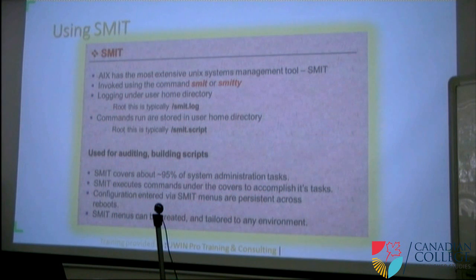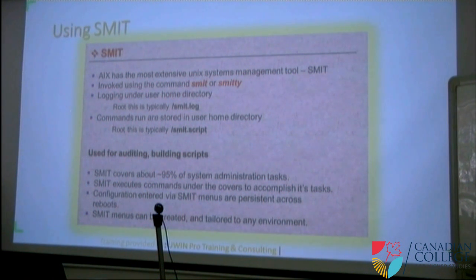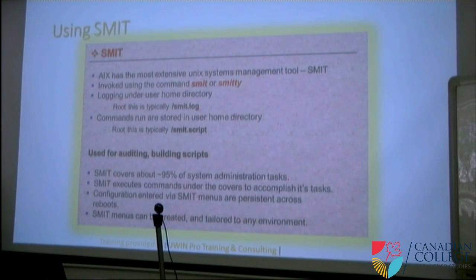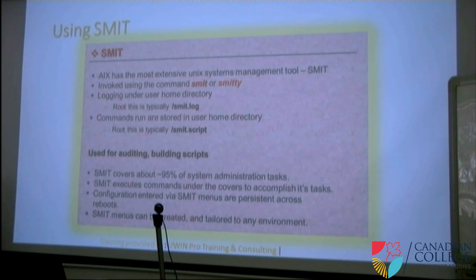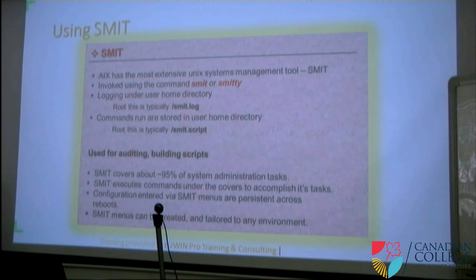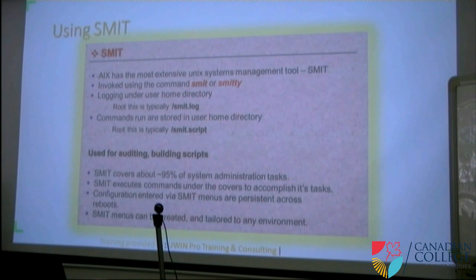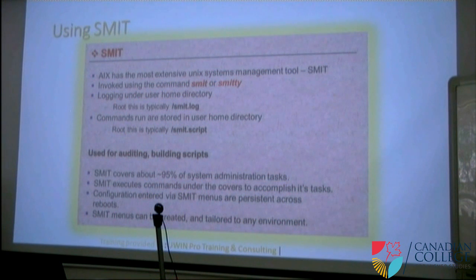Whenever you log in as a user and use SMIT, there will be two files created: one is a log file, and the other is a script file. The log file will have information of what happened in the system, like logs. The script will have all the commands you typed and details of those commands. If five people are using SMIT, five different log files will be created in their home directories.